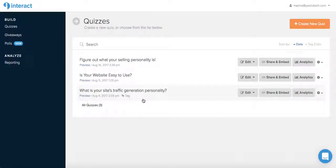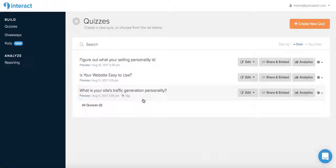Now click the link below to give the Interact Quiz Builder a go. It's free to start and catapult your email list and site's traffic today.